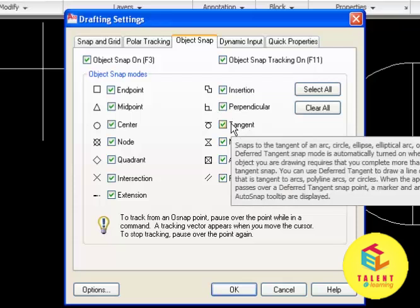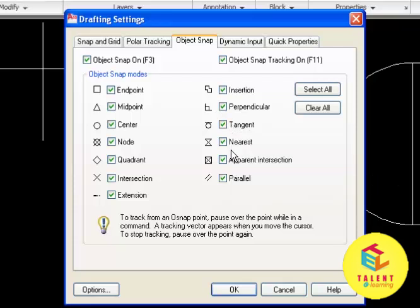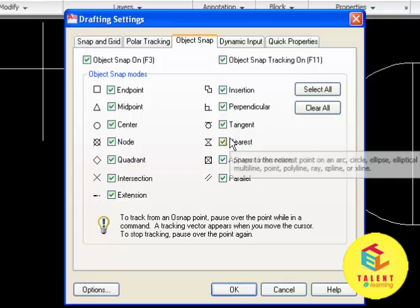Tangent is the tangent of an arc, circle, ellipse or elliptical arc. And nearest will display the nearest point of line, arc, circle or point.